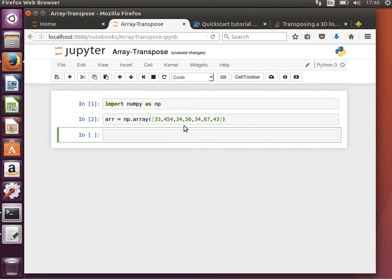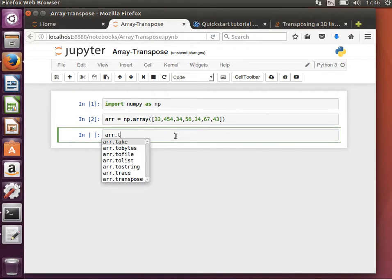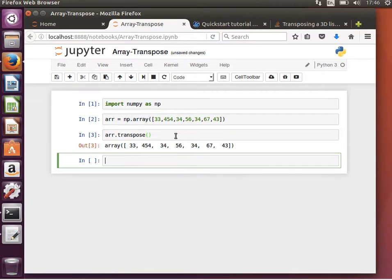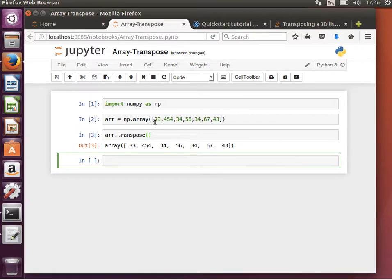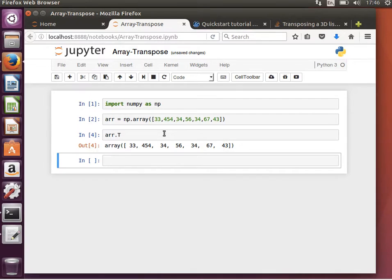Then I can say arr dot, if I do tab T, I can see transpose. Because it's a one-dimensional array, it's a vector, so one column or one row doesn't make a big difference. I can use capital T as well; it gives me the same thing when the array is one-dimensional.